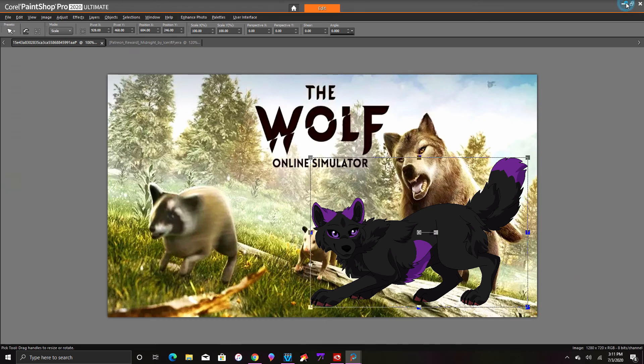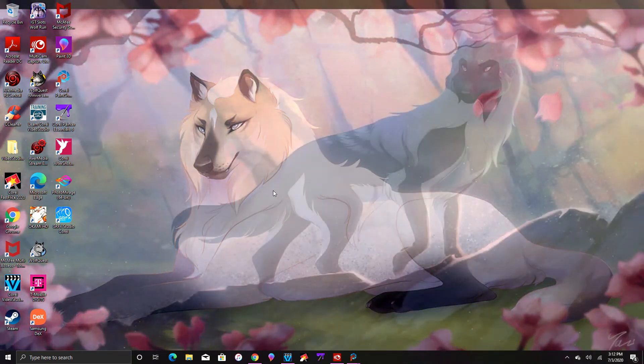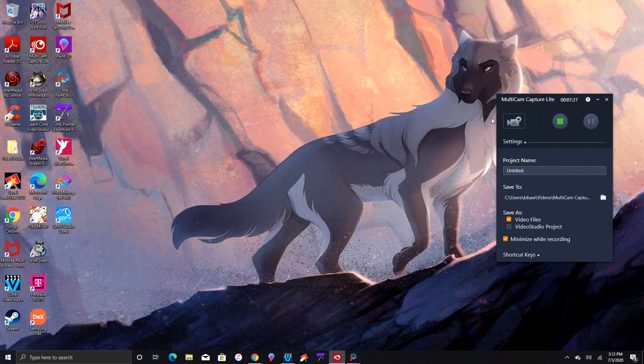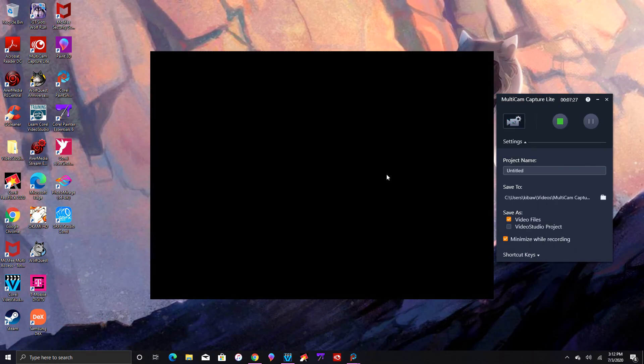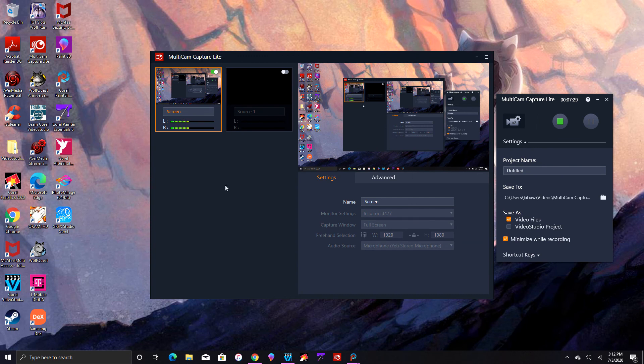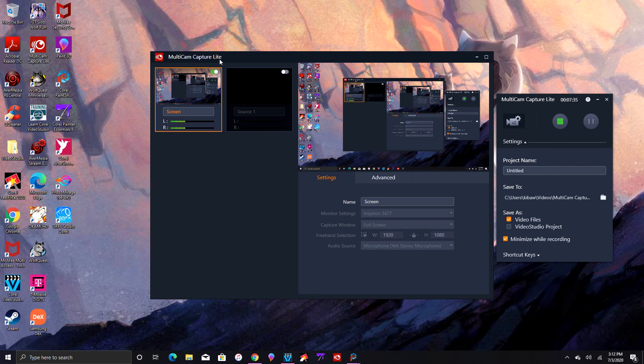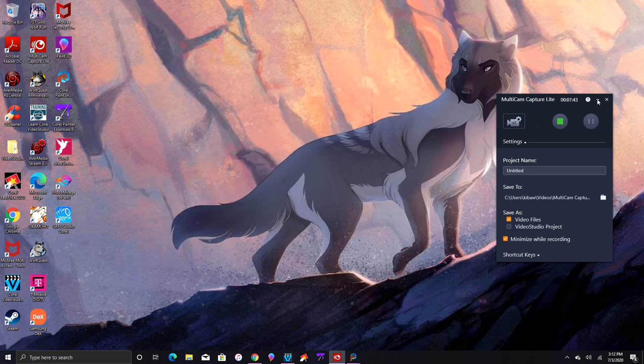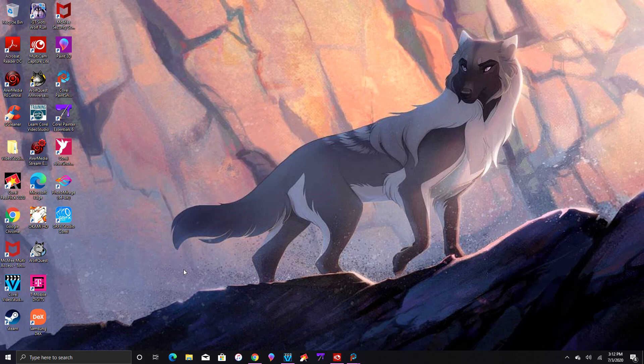What I'm using to record is this, which is Multi-Camera Capture Light. This is what I'm using right here. As you guys can see, this is what I'm using to capture the photos and stuff.